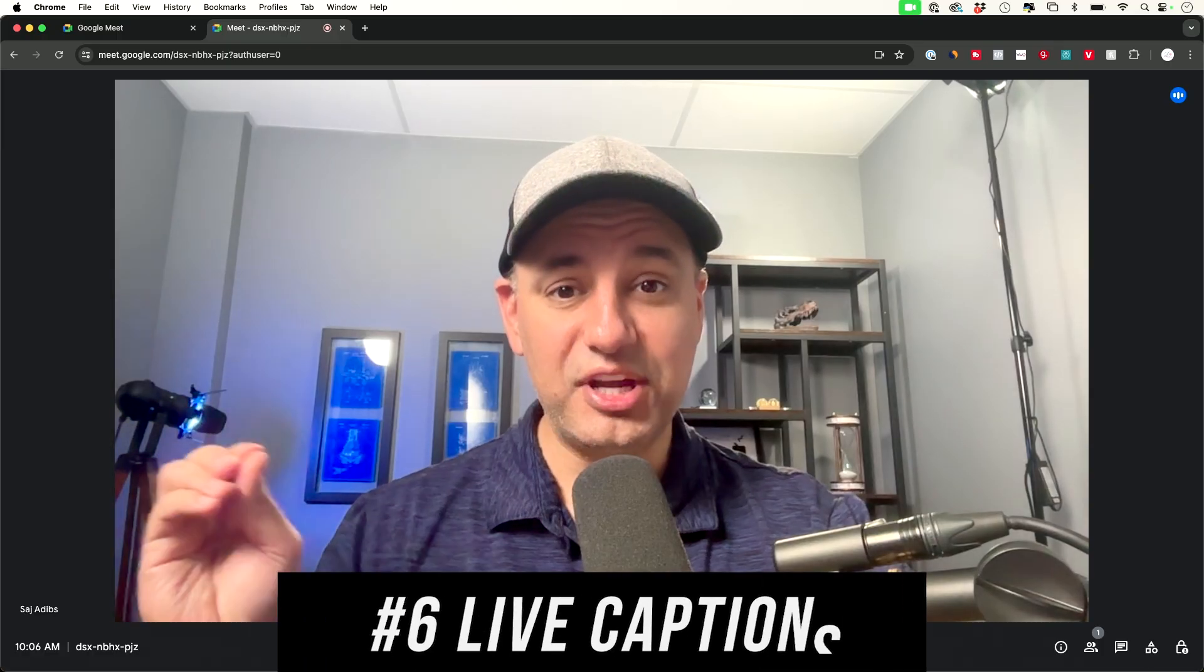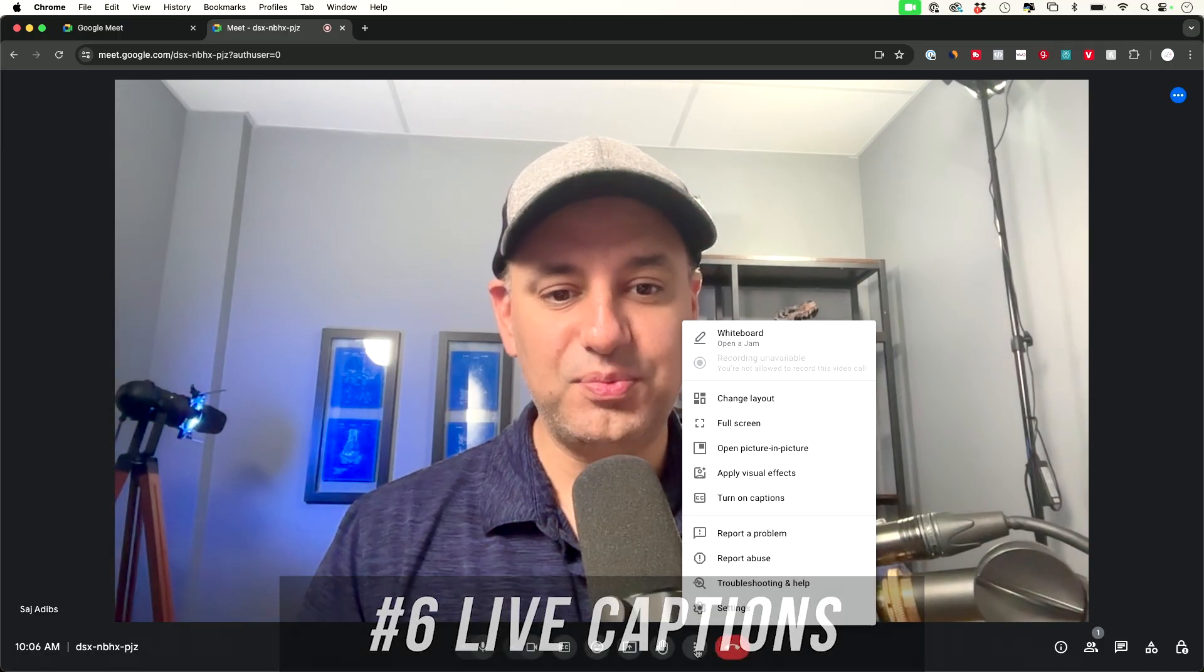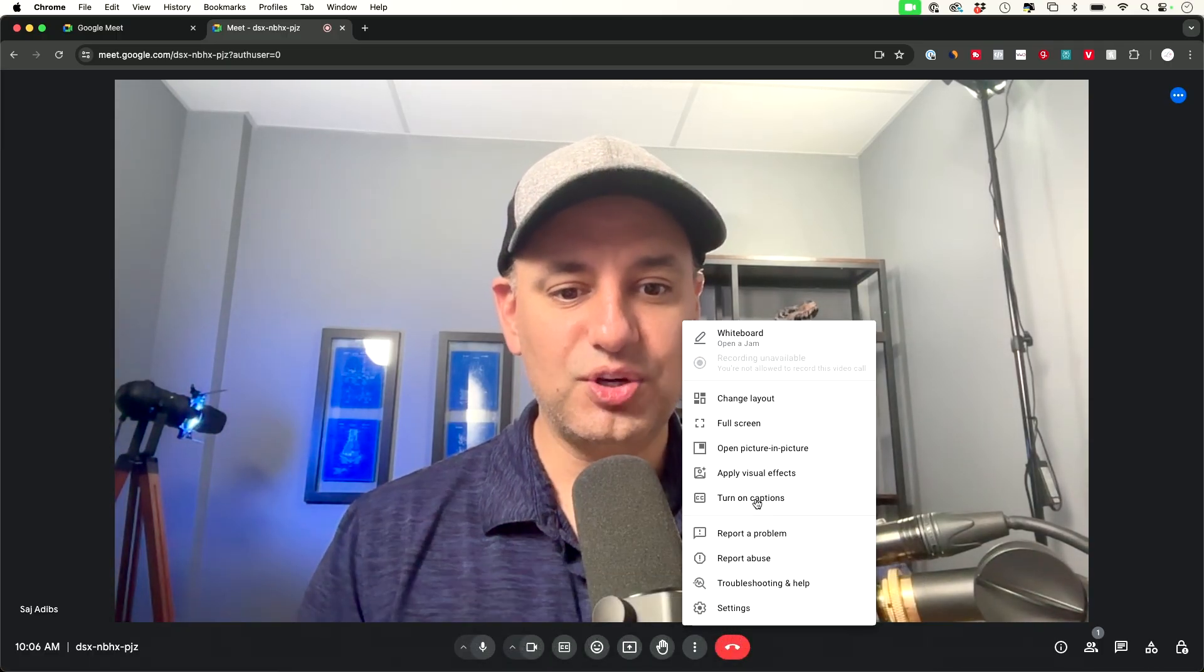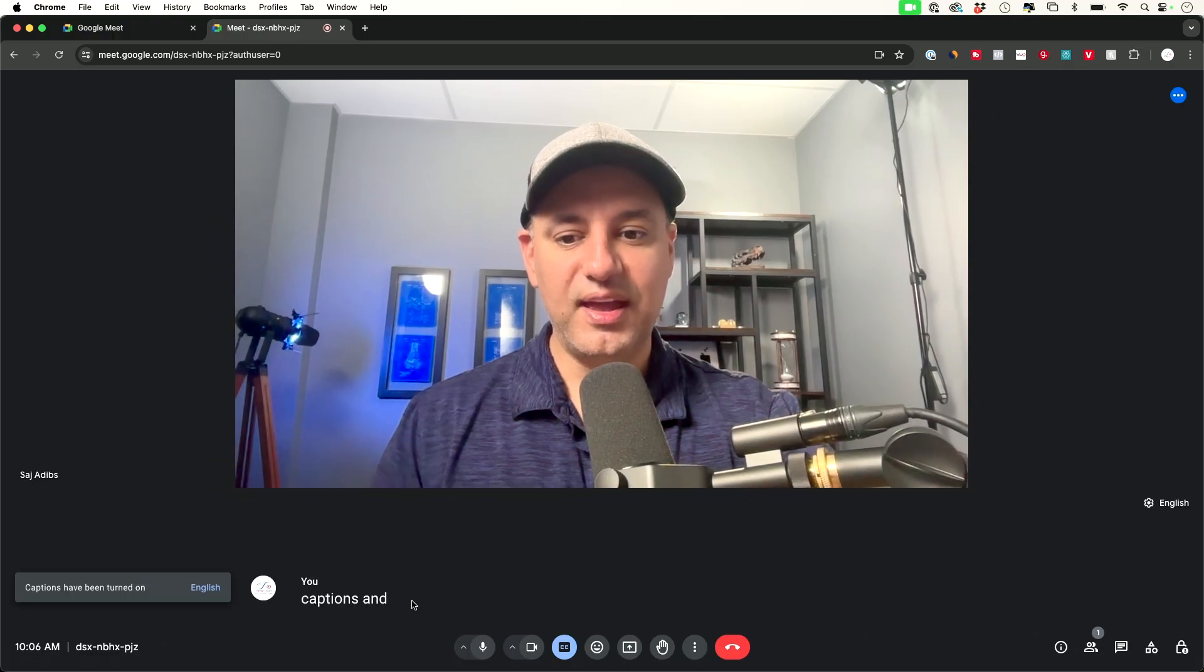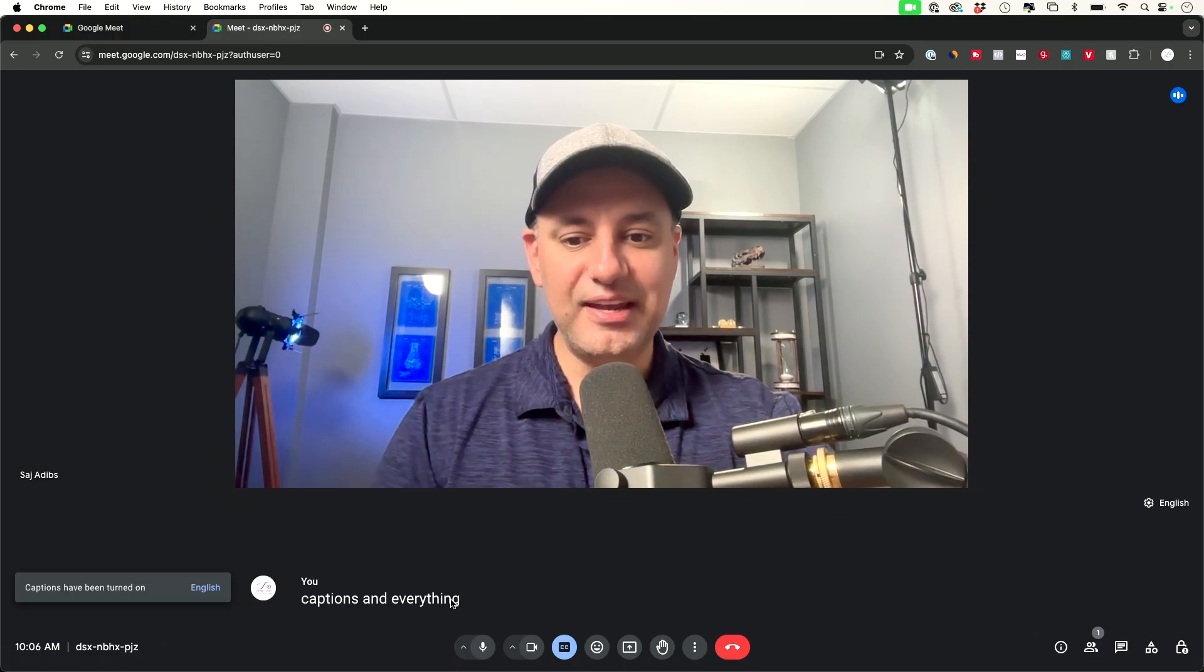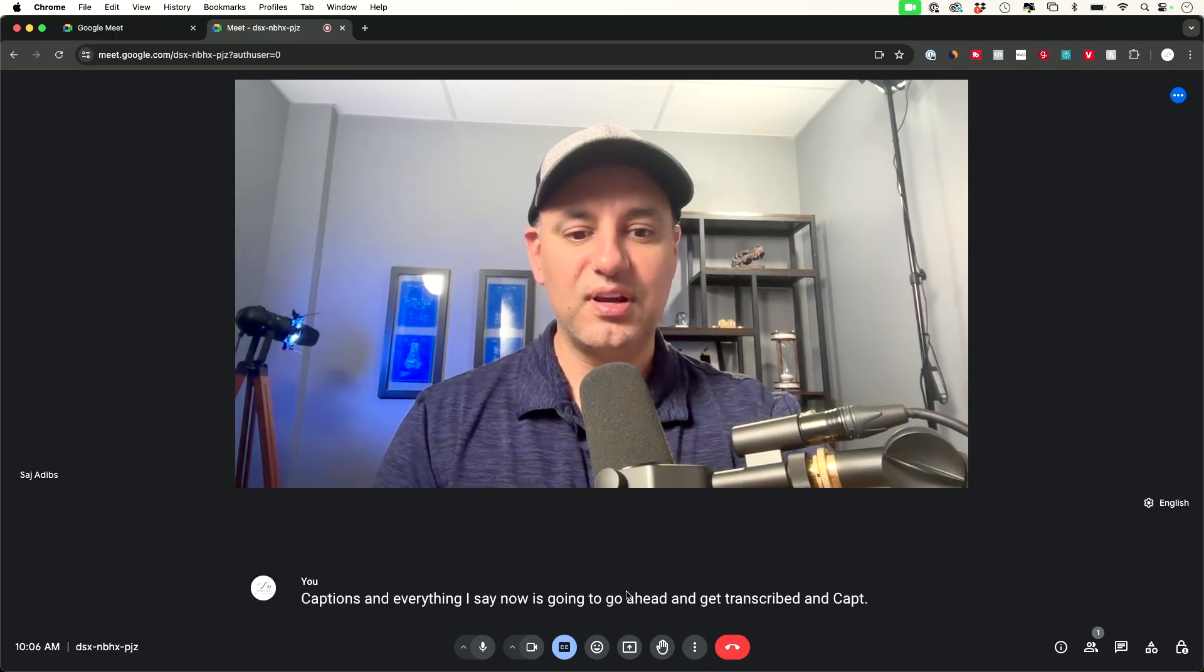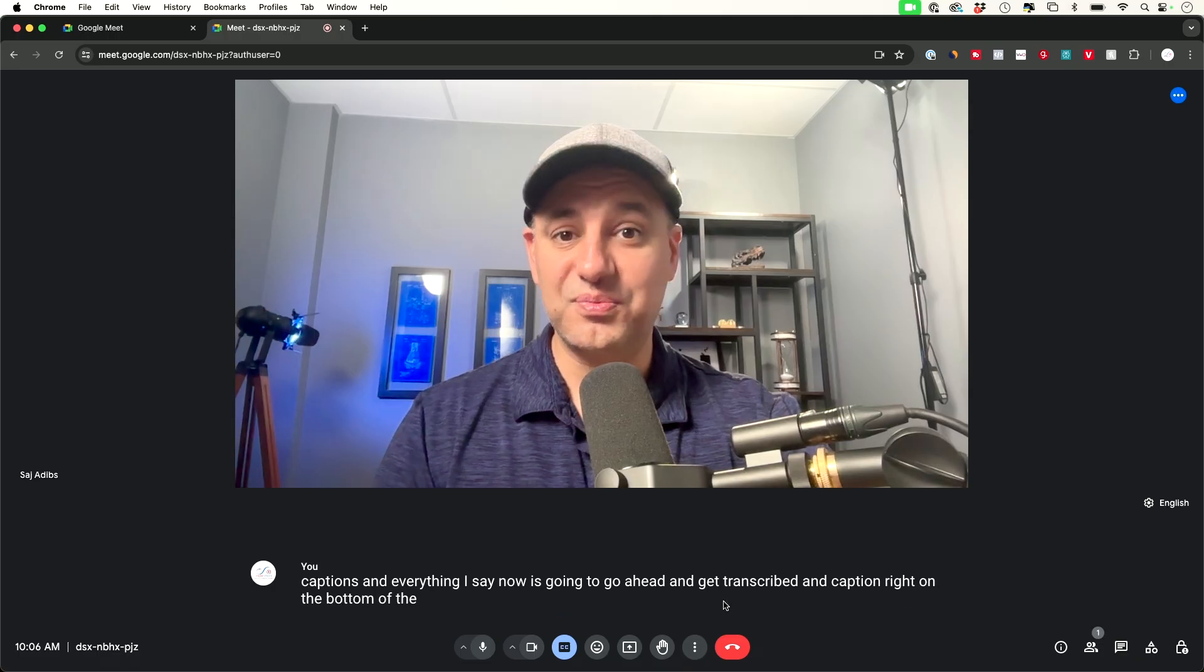Tip number six is live captions that are generated using AI so press the three dots over here go ahead and turn on captions and everything I say now is going to go ahead and get transcribed and captioned right on the bottom of the meeting really useful tool.